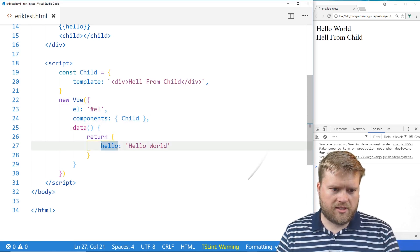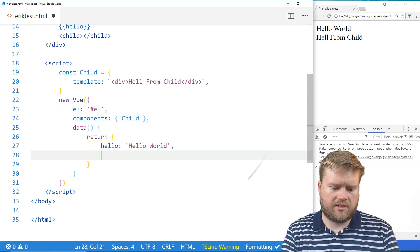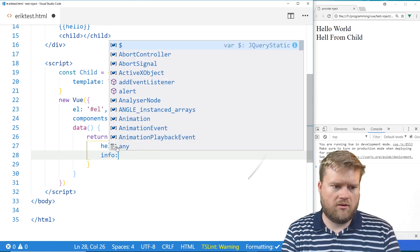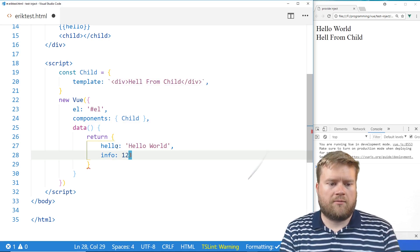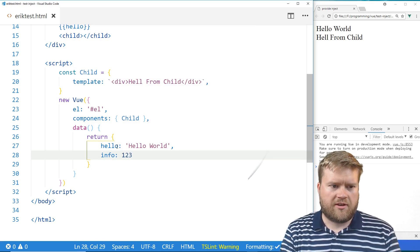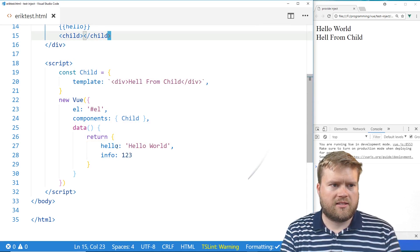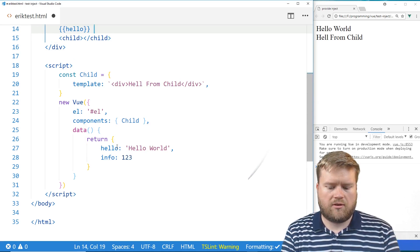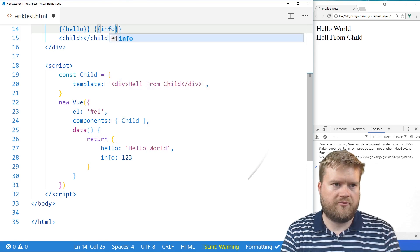And so let's make another thing here. Let's call this info. And we'll make it a number called 123. And let's have that show up right here too. Info.